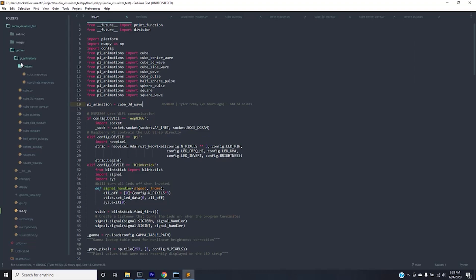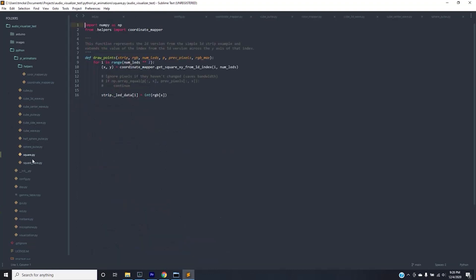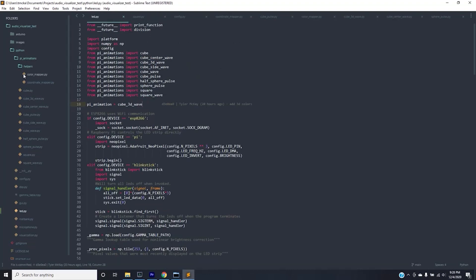Pi animations has a bunch of different animations that relate to 3d objects and 2d as well with the square and square wave. But it has a bunch of 3d animations that dictate the three-dimensional visualization that we're going to see on the cube itself.